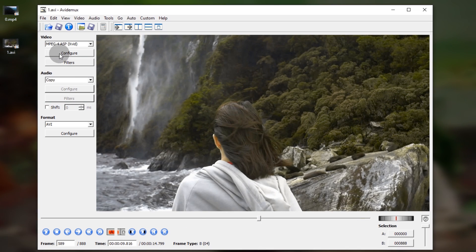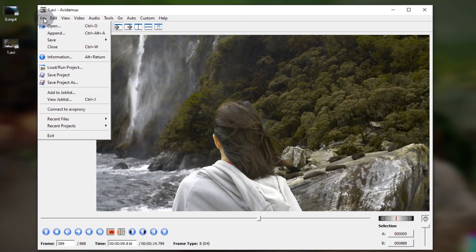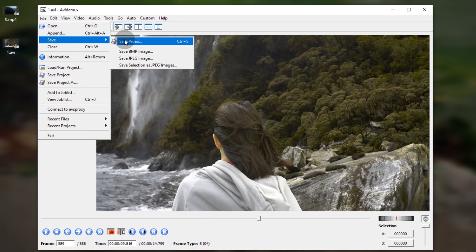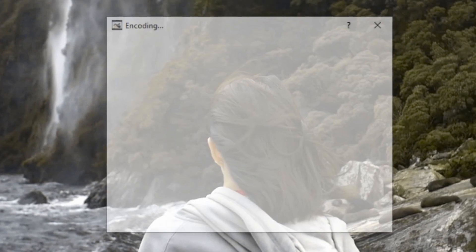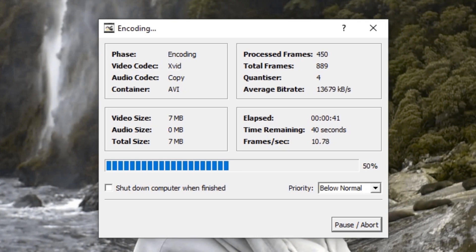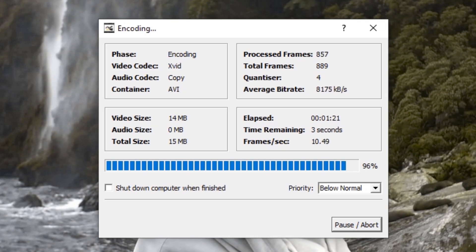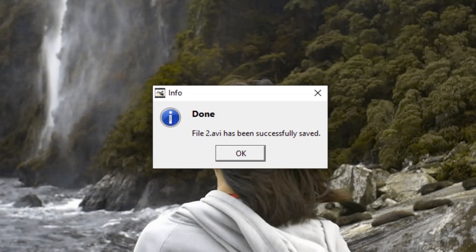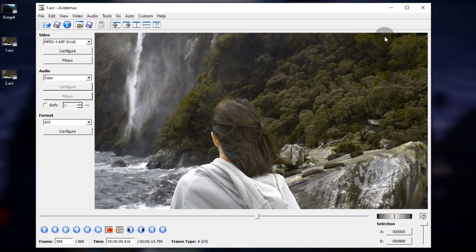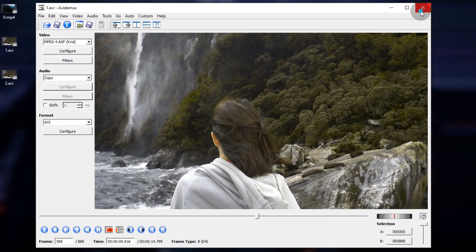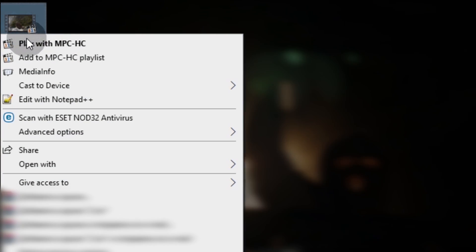We are done here! Now let's save the video to the computer and name it 2AVI.